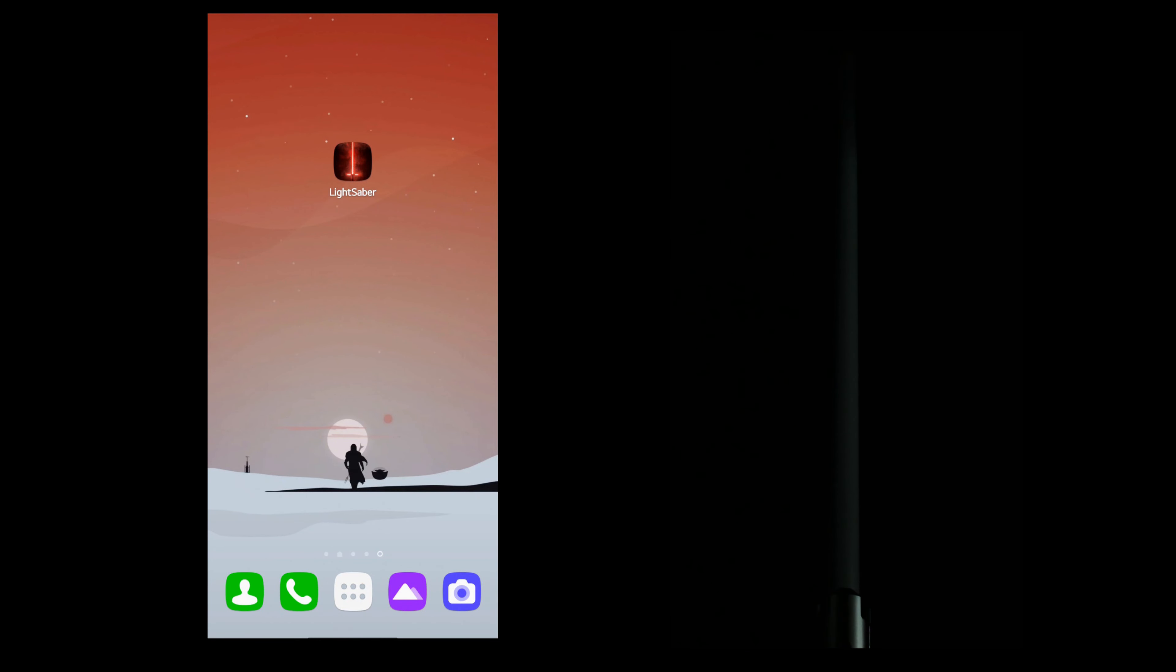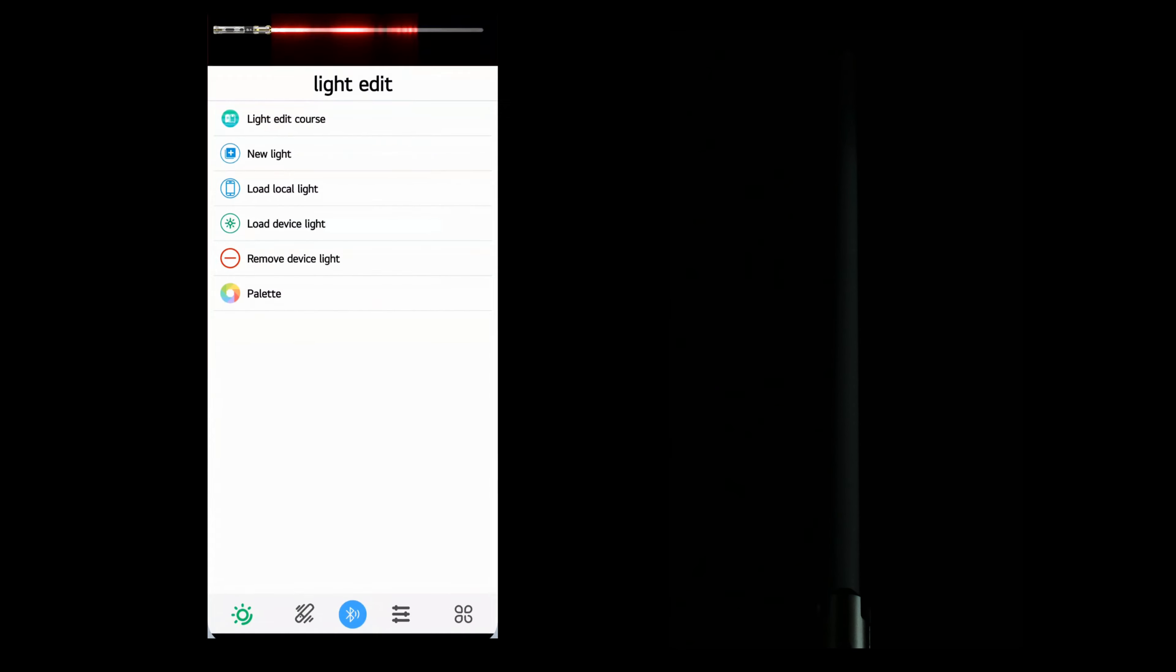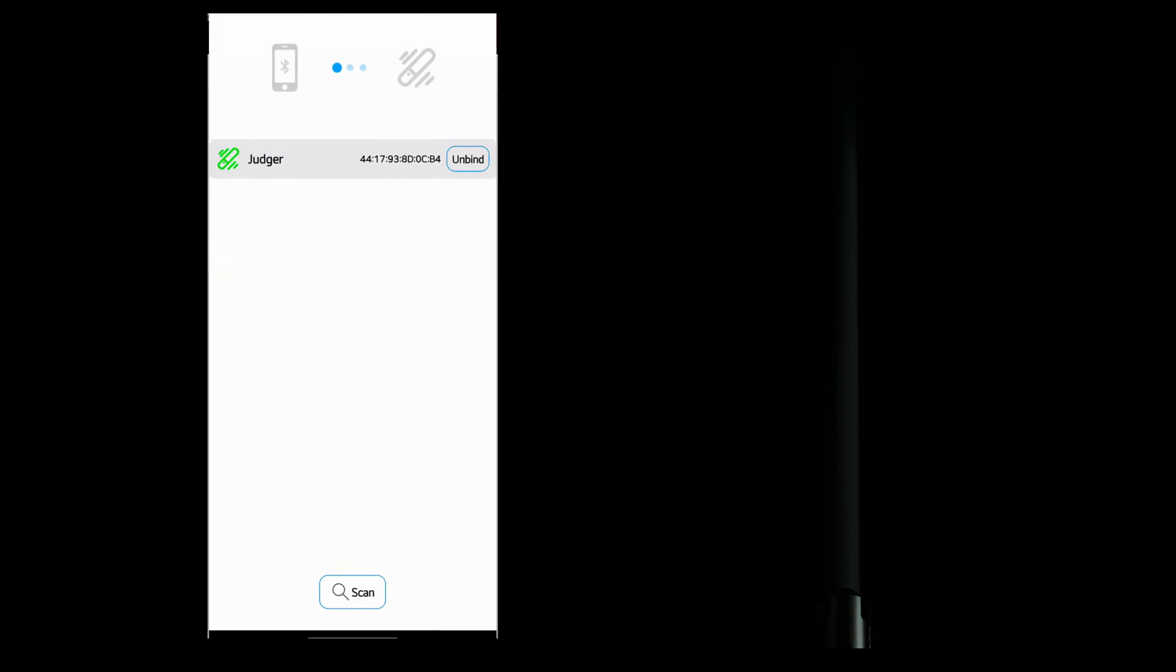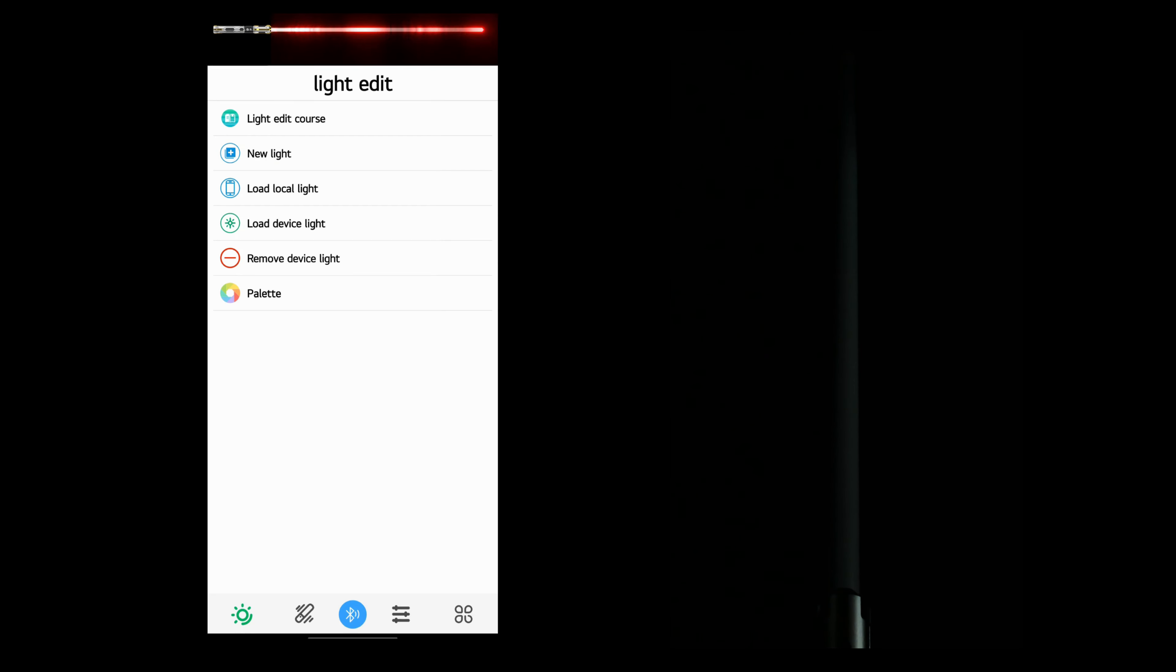First thing we'll do is launch the program and make sure that the lightsaber is connected. And it is. Shows green right there.